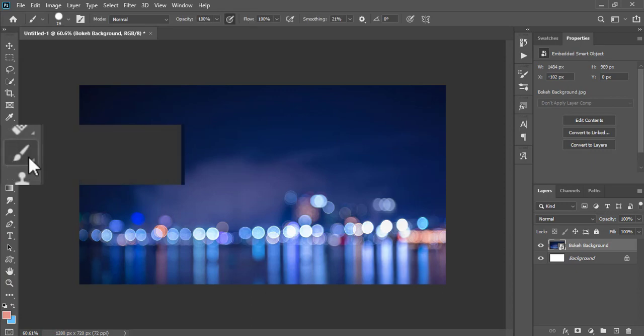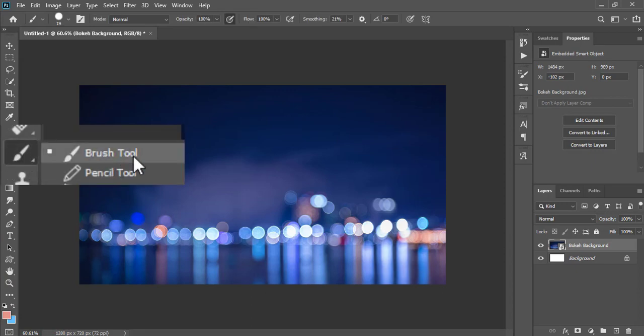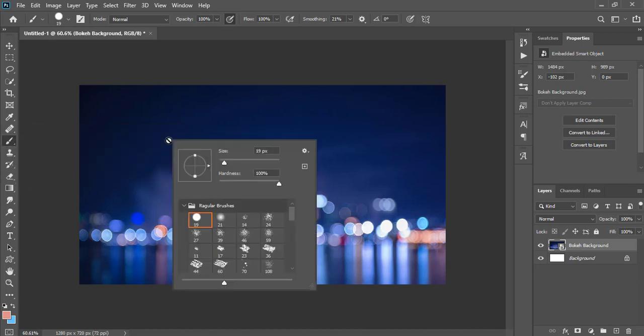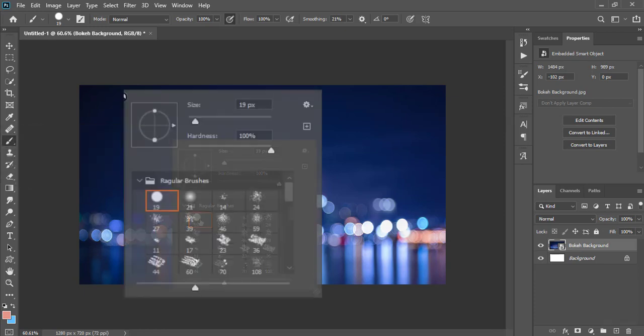After that, I'll pick the brush tool and select the hard or soft brush.